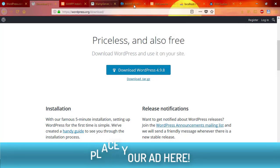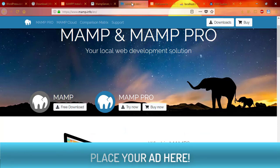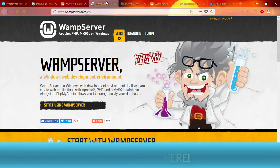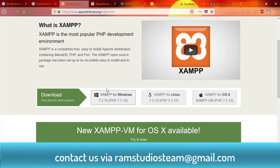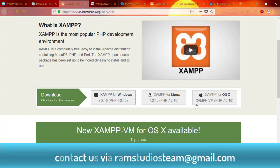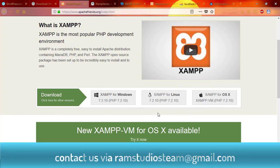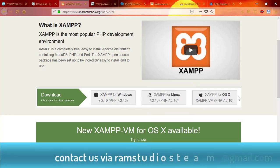If you have a Mac user, you can use XAMPP, which you can use on Mac or Windows as a local server. You can also use a Linux server. You can use Mac and Windows.